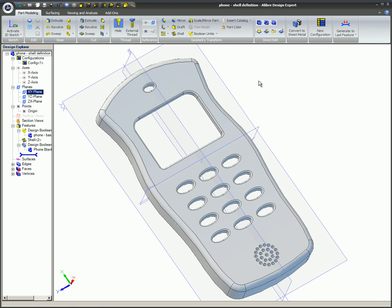As you go about the design process, try to think of ways in which the Boolean features can be utilized.